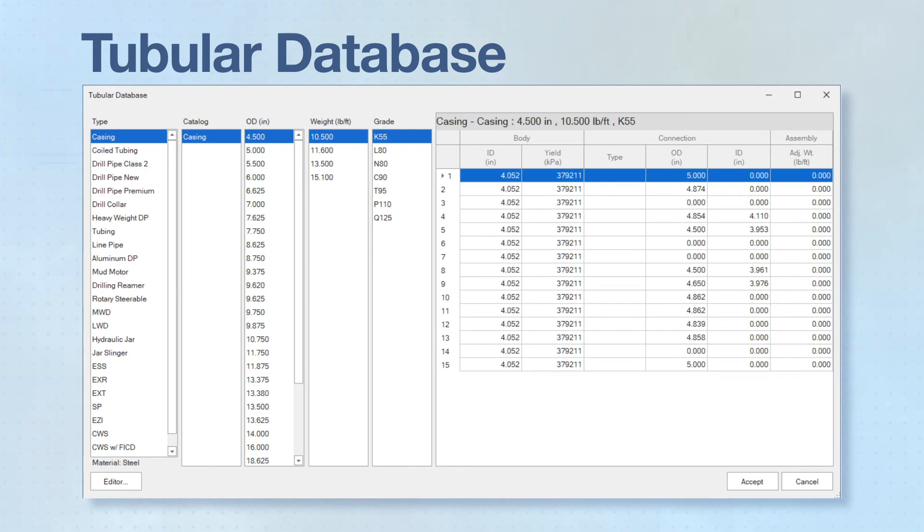TMPRO contains a pre-filled but fully editable tubular database. This database allows users to quickly select tubing and other components to populate the required input tables.